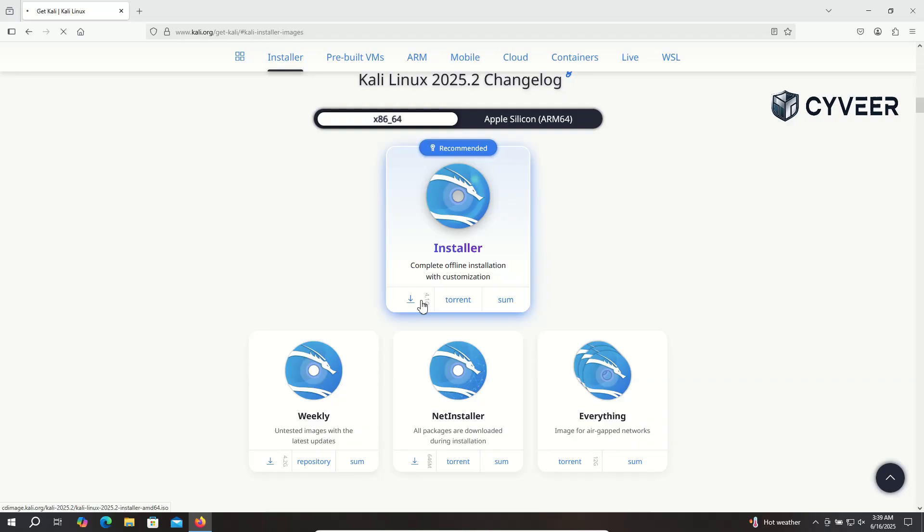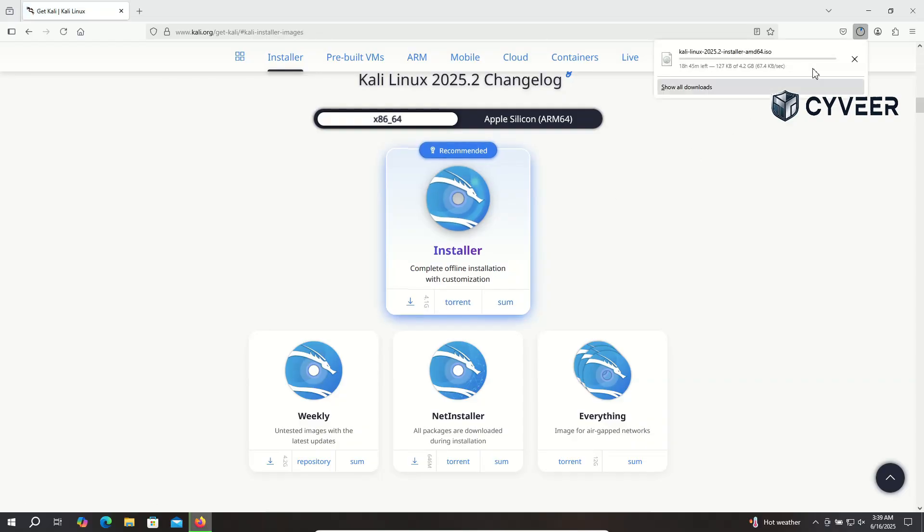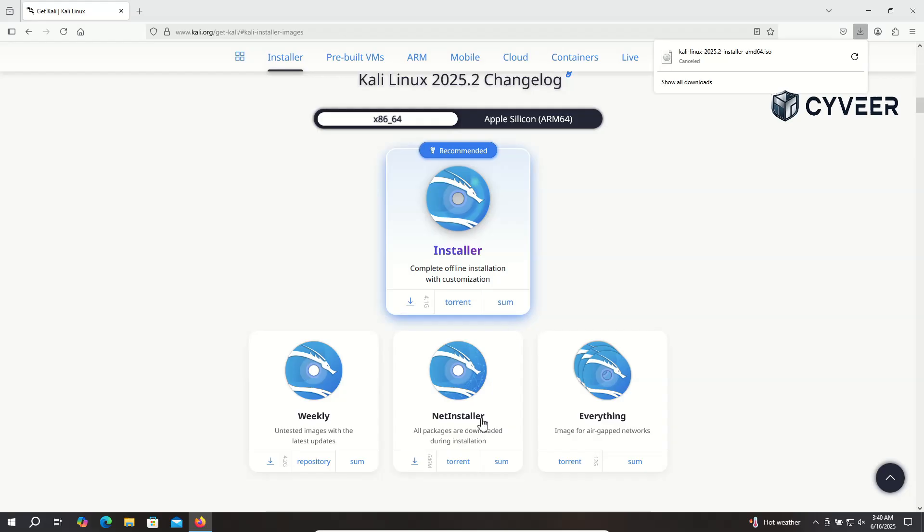Since I'm using virtual Windows machine, I'll choose the x86 64 installer. Go ahead and click to download this Kali Linux ISO file. To save us some time in the video, I've already downloaded this file, so I'm pausing the download now.